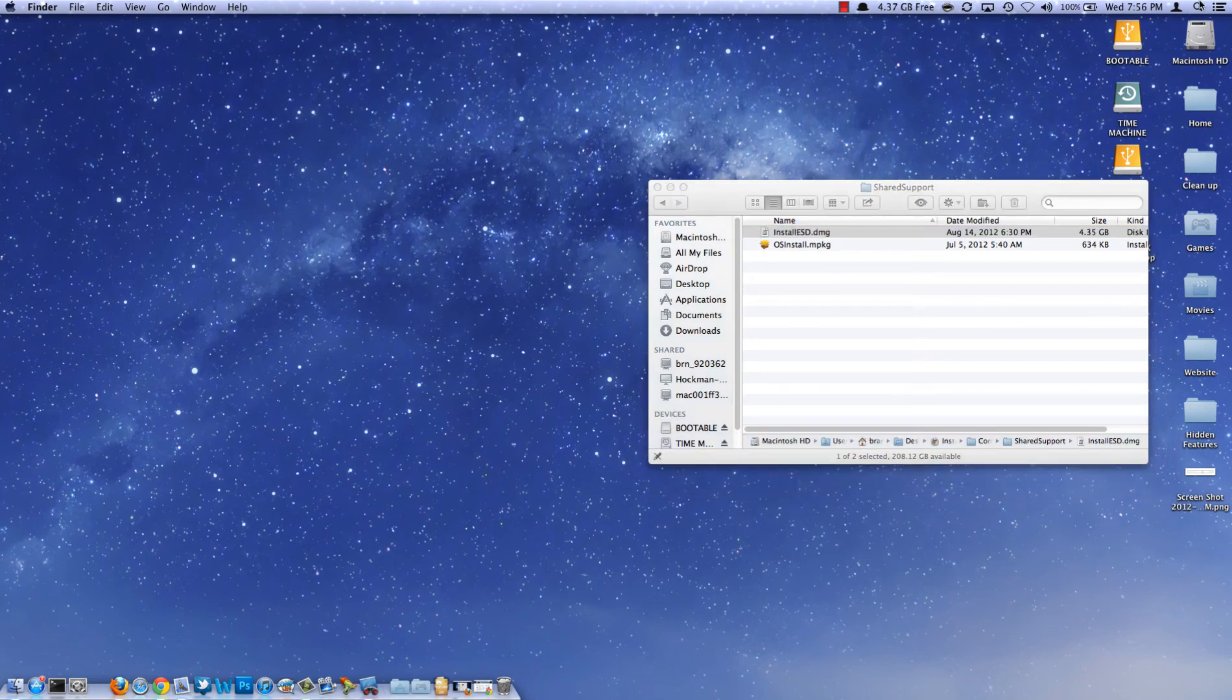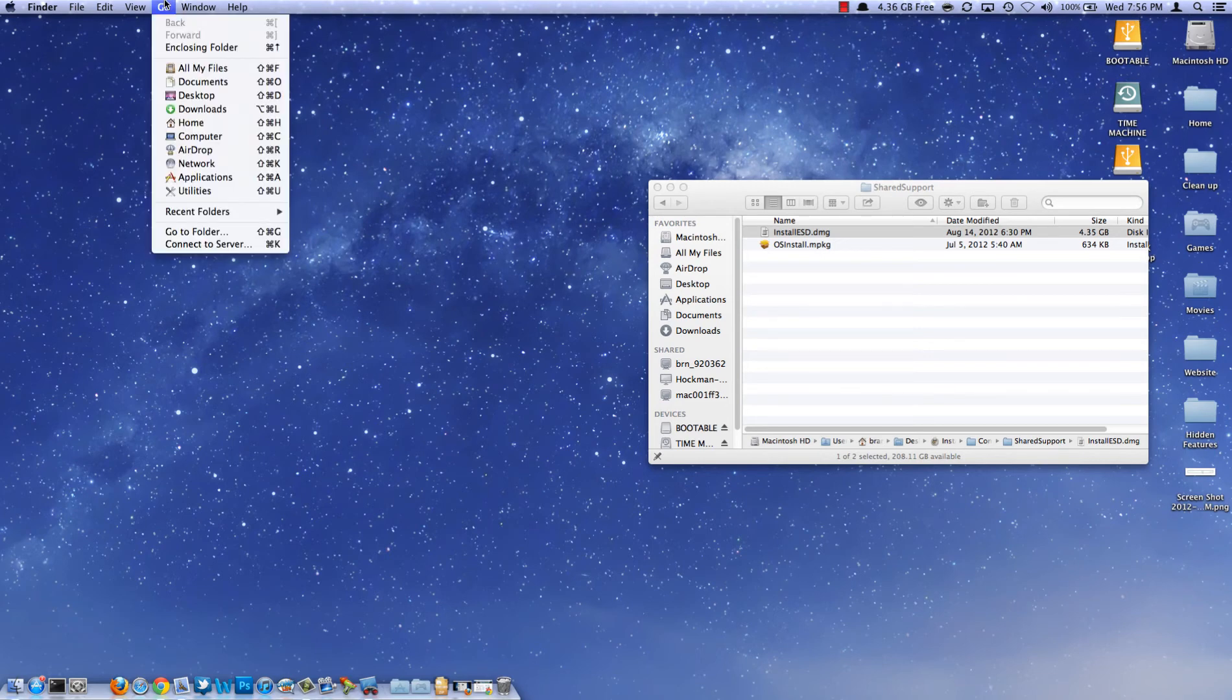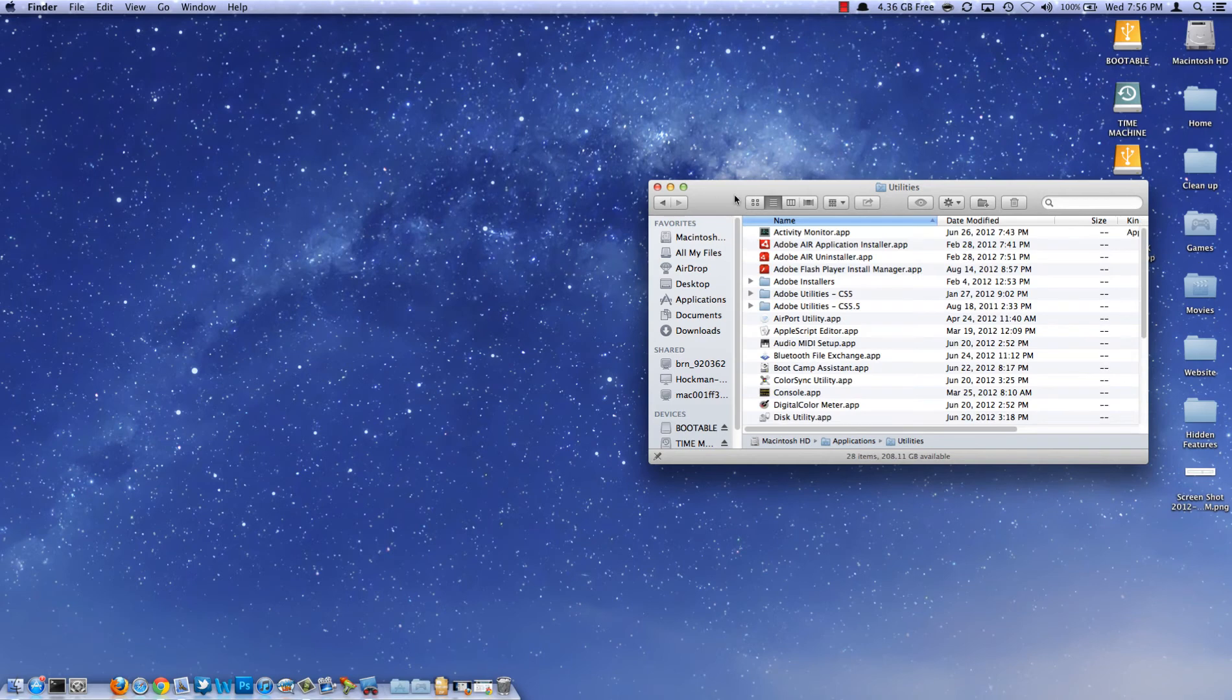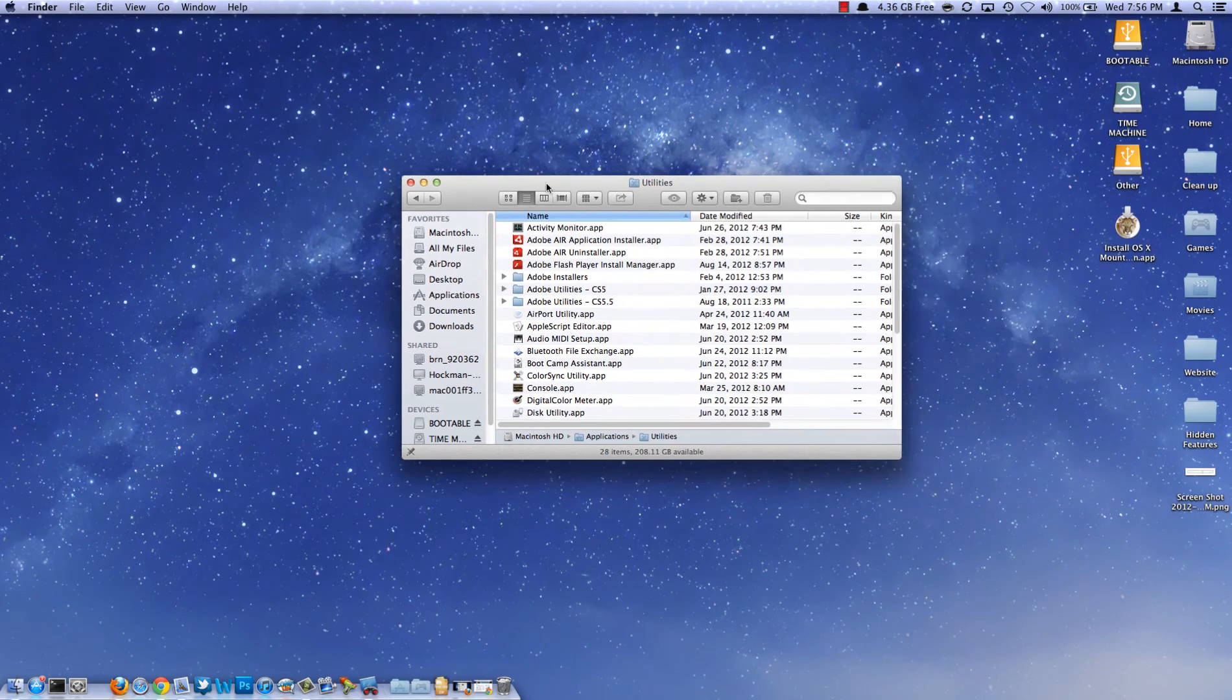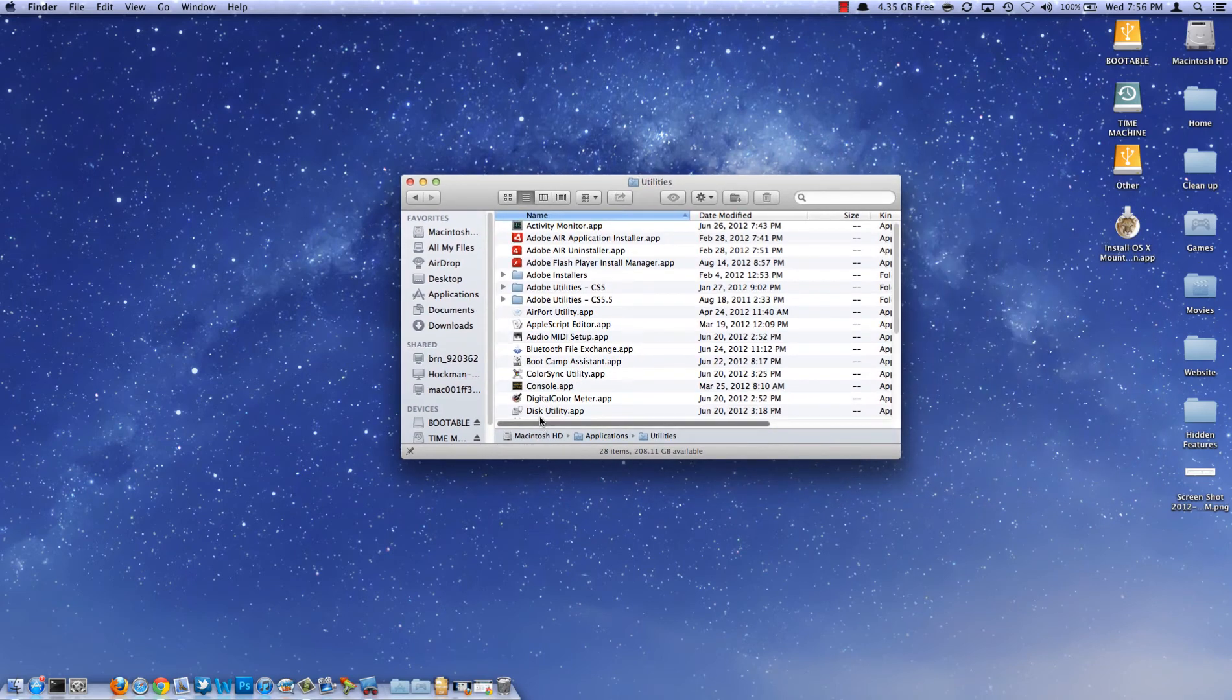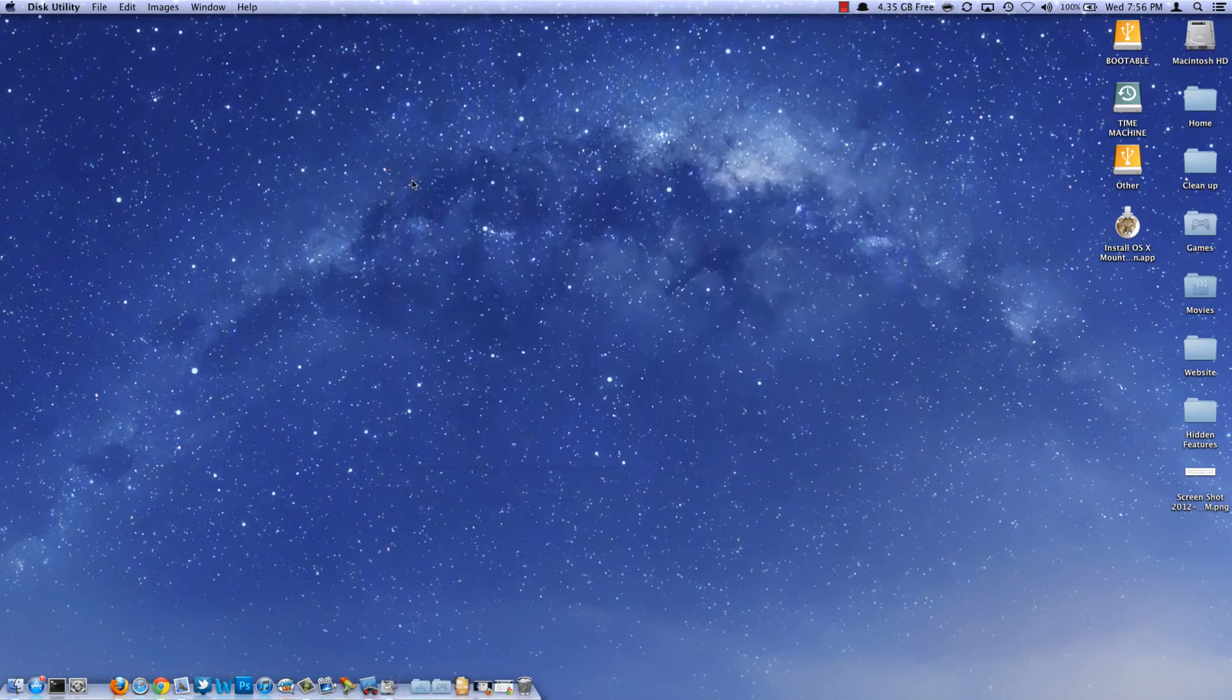You can go ahead and leave that there for now and you want to open Disk Utility. There's several ways you can get to it. You can hit Go, Utilities, and it will be right here, Disk Utility, or you can search for it up in Spotlight. Go ahead and open it.